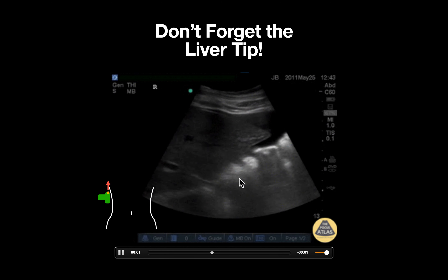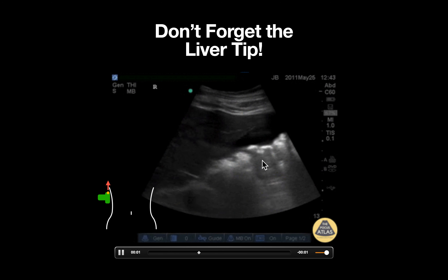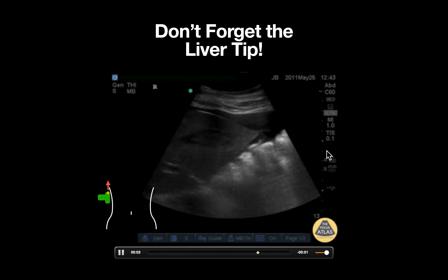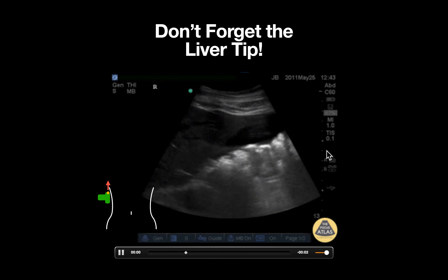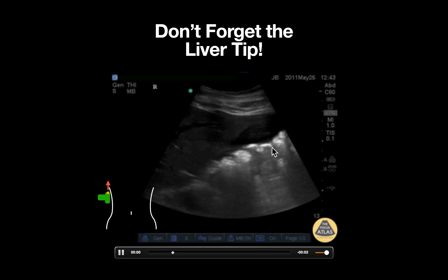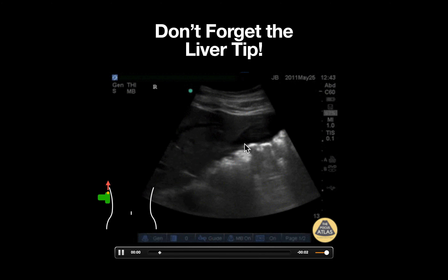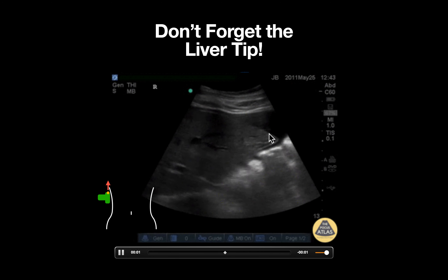Directly deep to the liver, we can appreciate bright or echogenic areas with associated shadowing and obscuration of all posterior structures. This represents air trapped in bowel.